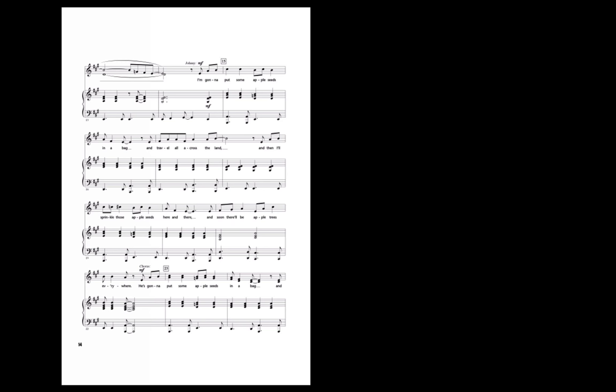I'm gonna put some apple seeds in a bag and travel all across the land. And then I'll sprinkle those apple seeds here and there, and soon there'll be apple trees everywhere. He's gonna put some apple seeds in a bag.